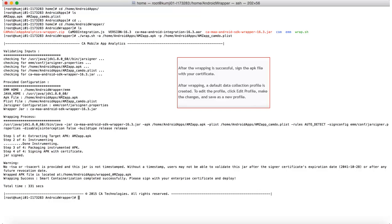And the last step, which is not in the scope of this video, is to sign the wrapped APK with your certificate before you distribute the app.